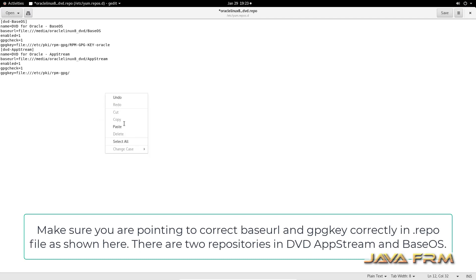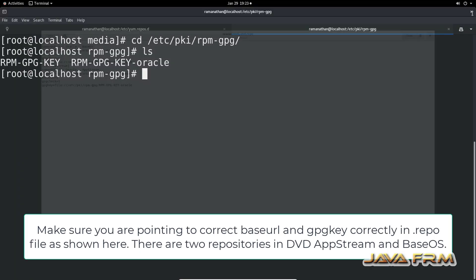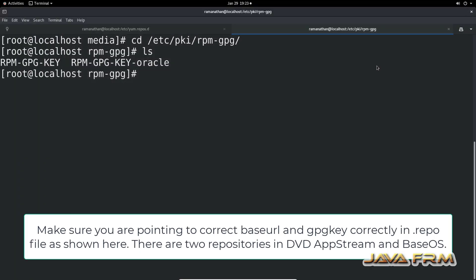Add these lines as I am showing. Make sure that you are pointing the baseURL correctly and the GPG key file correctly.